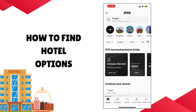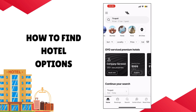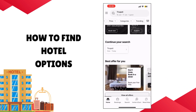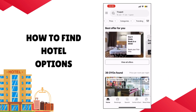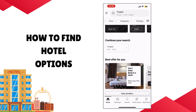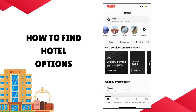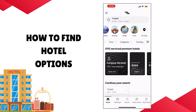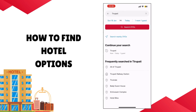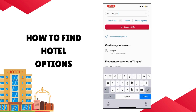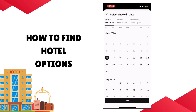The home page allows you to explore a lot of options that they provide, such as different locations, OYO hotels, as well as categories for searching. You can continue previous searches as well as view different offers that they have. Here, we're going to search for hotel options in Tirupati.